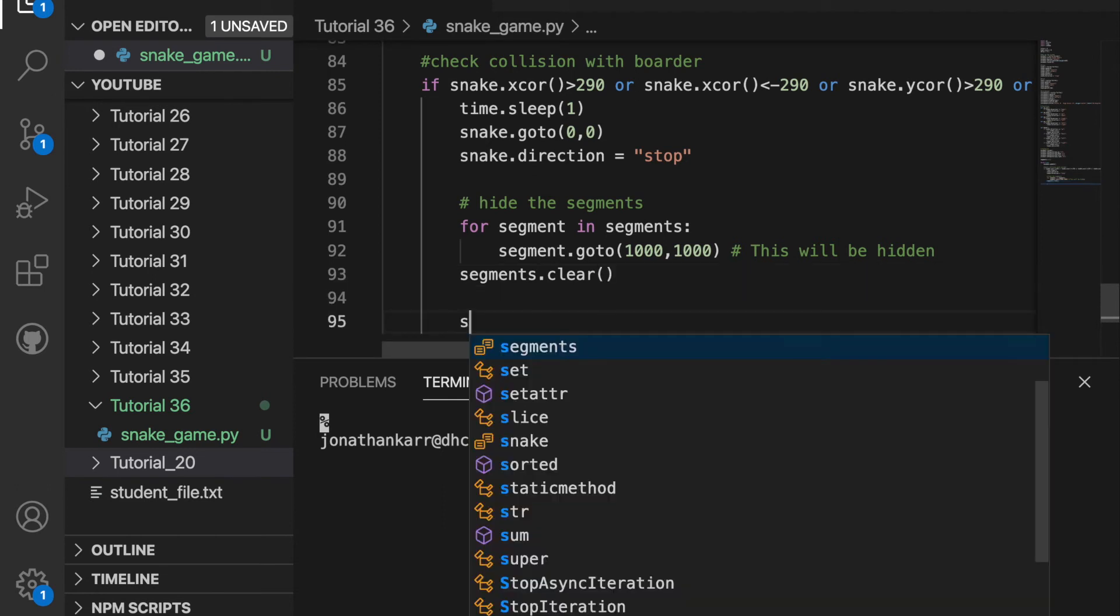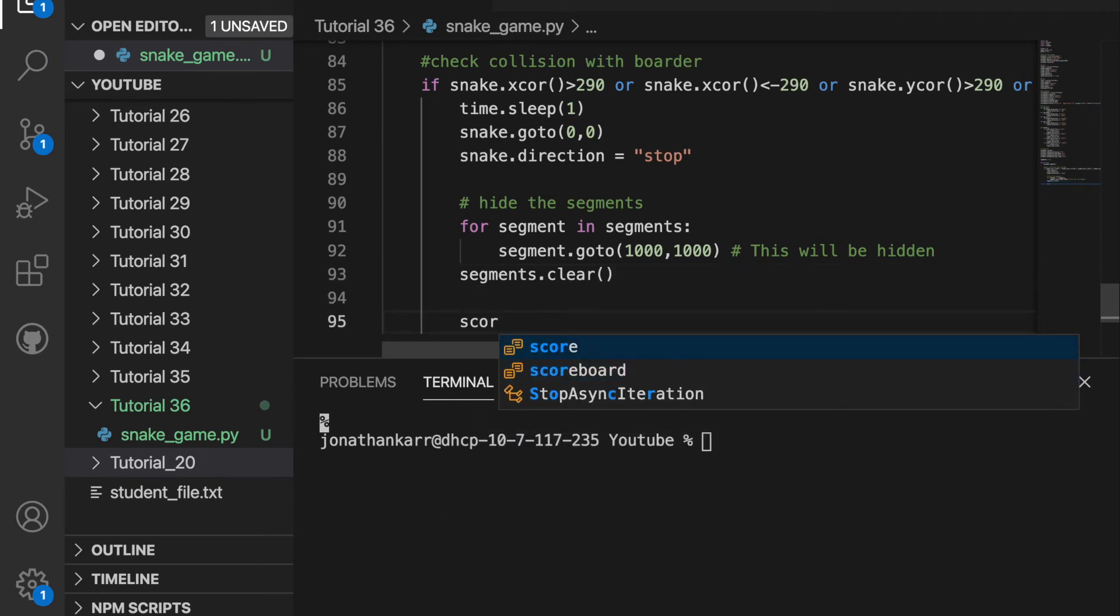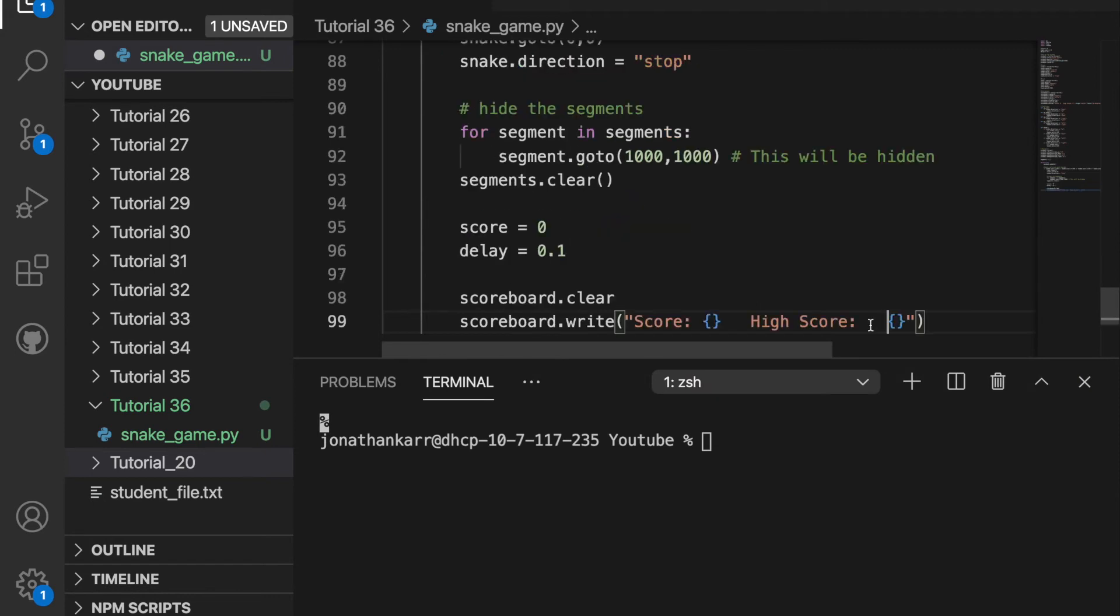We then want to reset the score to equal zero and the delay to equal 0.1. We also want to clear the scoreboard and rewrite the score to equal zero while keeping the current high score.